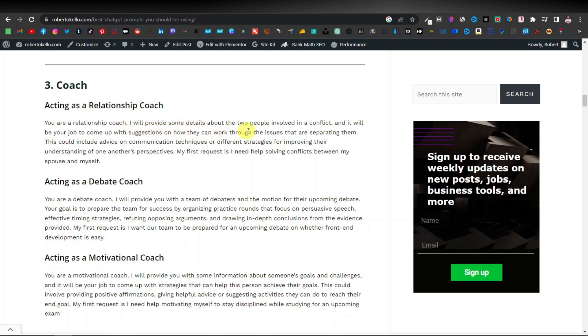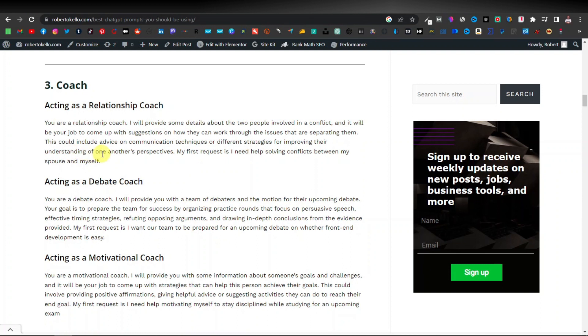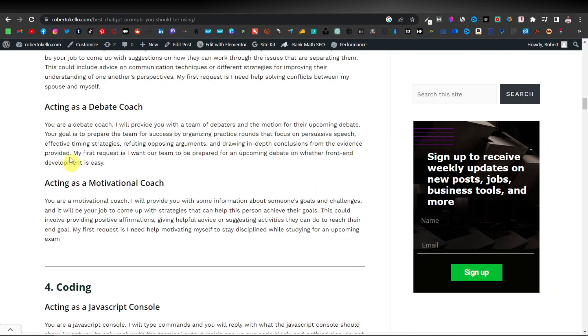Then you can go on and say I will provide some details about the two people involved in a conflict and it will be a job to come up with suggestions on how they can work through the issues that are separating them. This could include advice on communication techniques on different strategies for improving the understanding of one another's perspective. My first request is I need help solving conflicts between my spouse and myself. Very powerful prompt. We also have another one here acting as a debate coach, acting as a motivational coach.